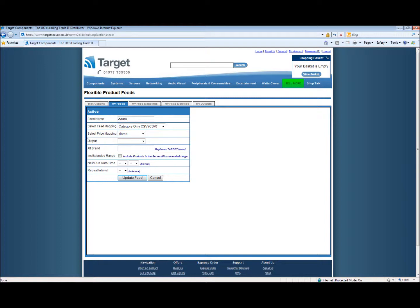We can now select the output to be demo, alternate brand. This is the brand that replaces the target brand from the target components website. And again in this case we just want to call the brand demo.